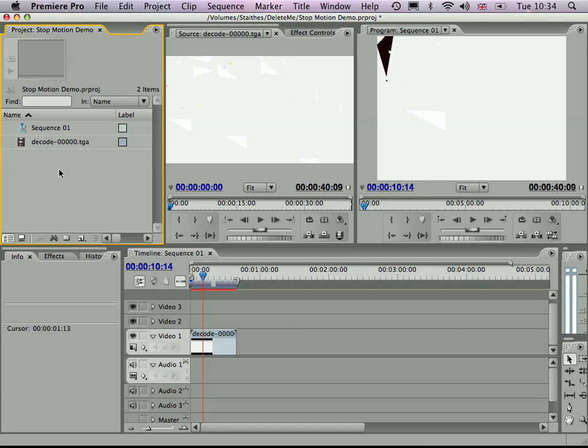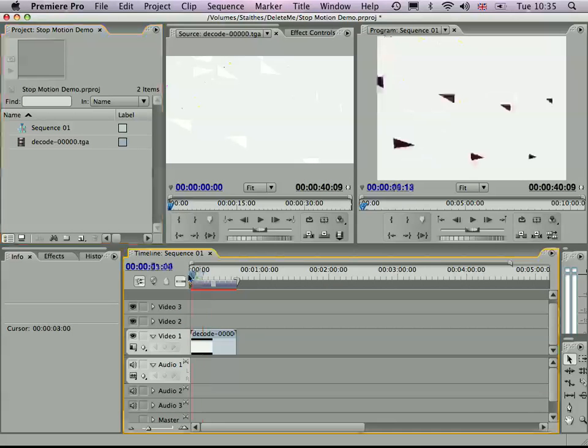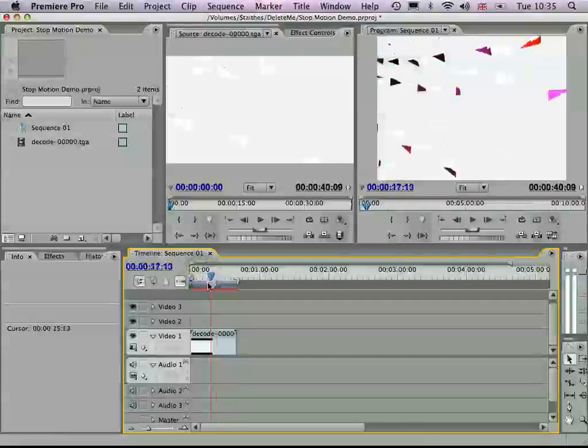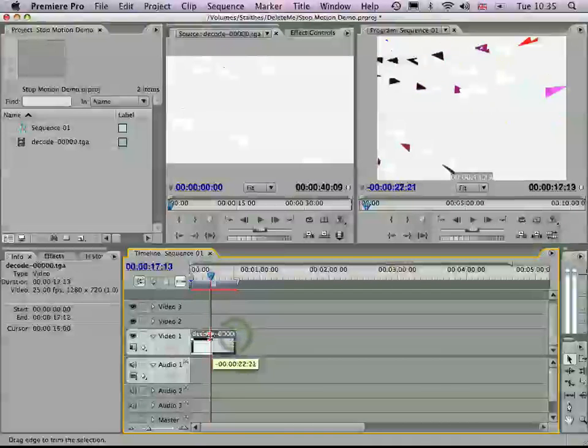So you want to try and avoid those gaps, because Premiere will kind of question that when you import it, because it's looking for a complete numbered sequence. So if you have a pause, you may want to put those into different folders and import them separately. So you just have different sets of image sequences. But basically, the editing process for this now, this image sequence, is the same. So you can shorten the duration of it.